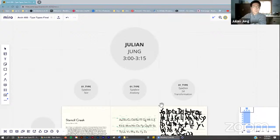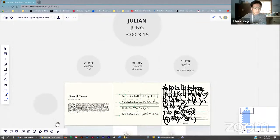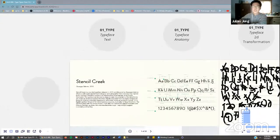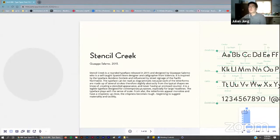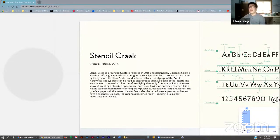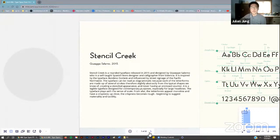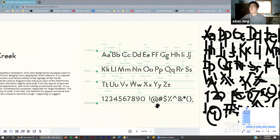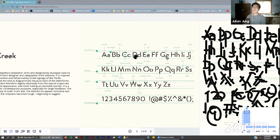I chose Stencil Creek as my typeface to develop. The typeface is a material process where there are intentional gaps introduced to the stencil, forcing the lettering to come through as a collection of strokes that are fundamentally apart from one another.